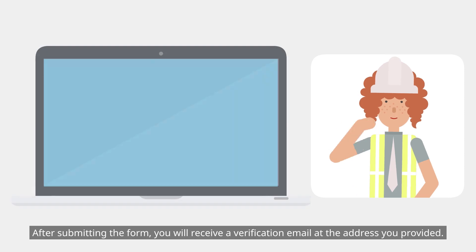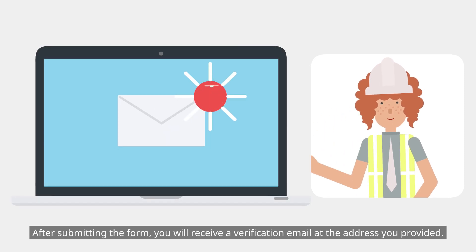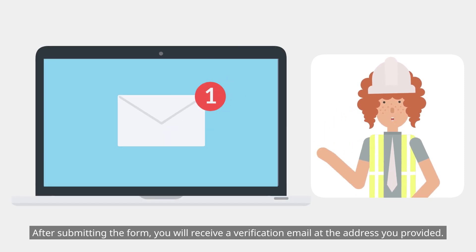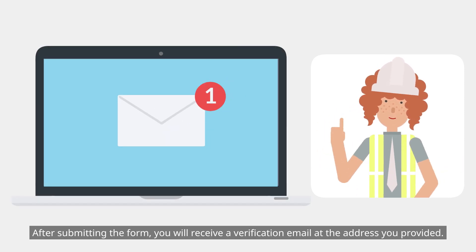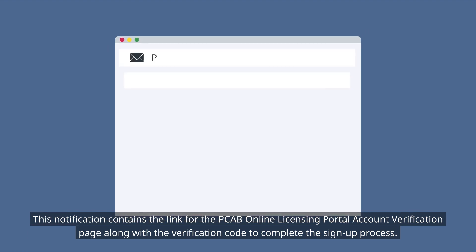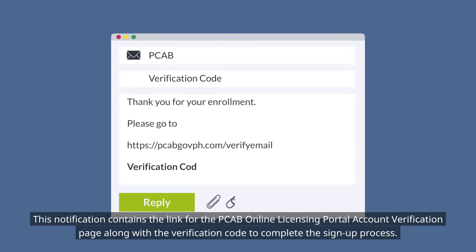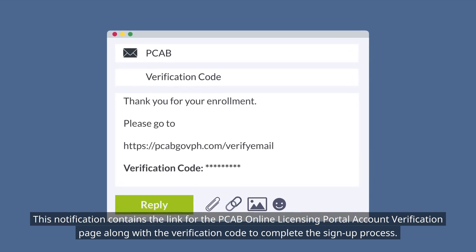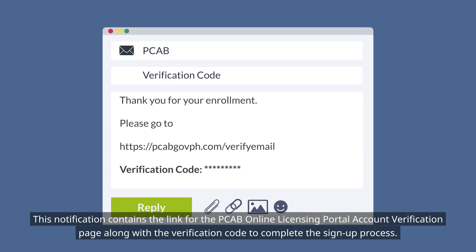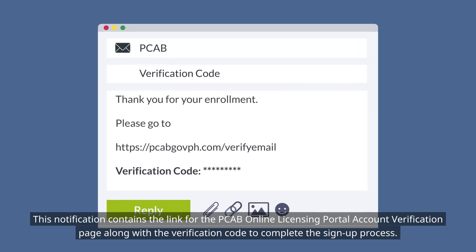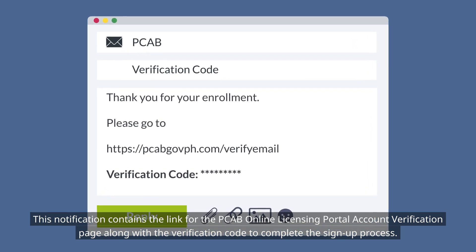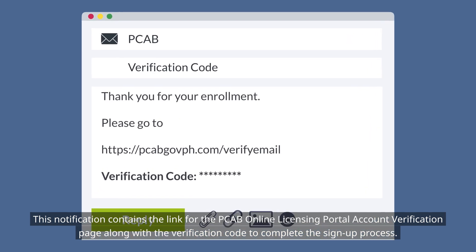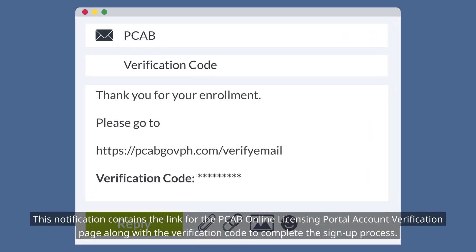After submitting the form, you will receive a verification email at the address you provided. This notification contains the link for the PCAB Online Licensing Portal Account Verification page, along with the verification code to complete the sign-up process.